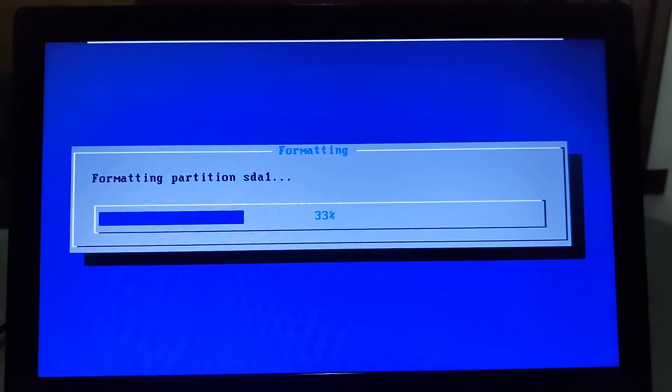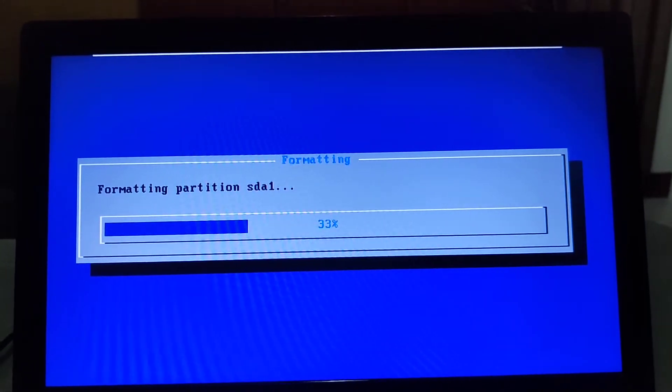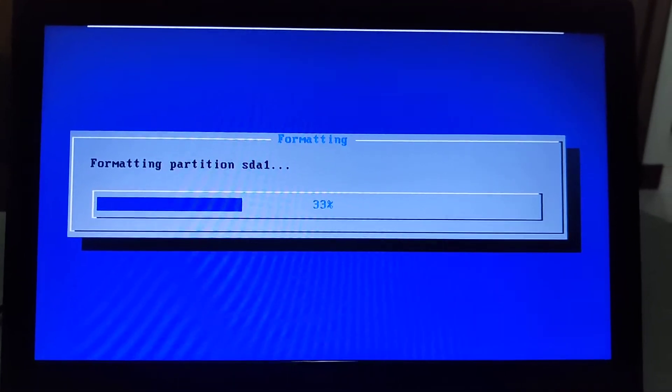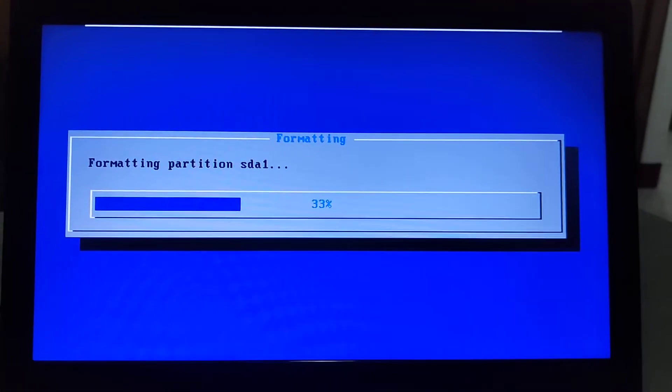It will take a while, so please be patient.